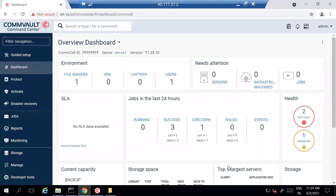Hey guys, today what we're going to do is perform the push installation. We're going to see how to perform the push installation on a file server using the Command Center. In short, how to add any server or any client into the backup from the Command Center.